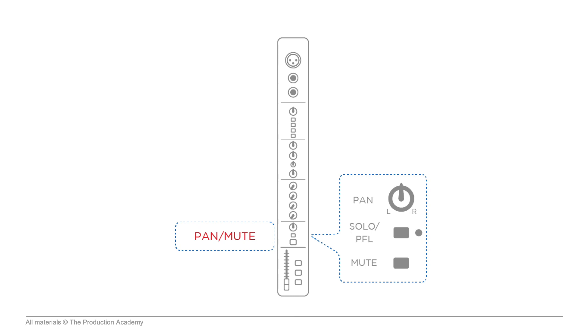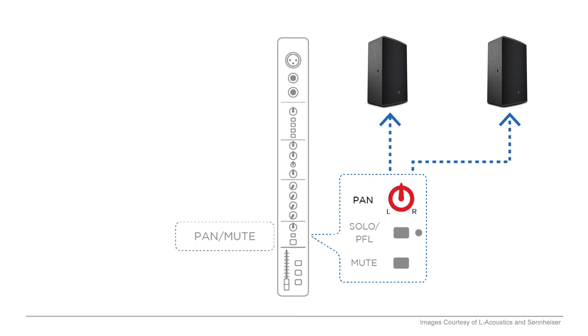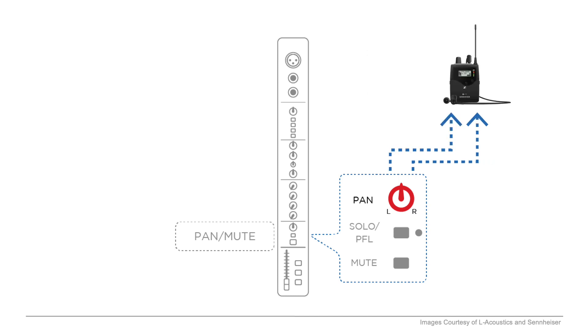After the EQ, our signal passes through the pan mute section. For front of house, where the audience is, pan affects how much goes to the left or right of the main speakers, and for monitors, it affects how much is sent to the left or right of a stereo monitor mix, which is great for IEMs, or in-ear monitors.